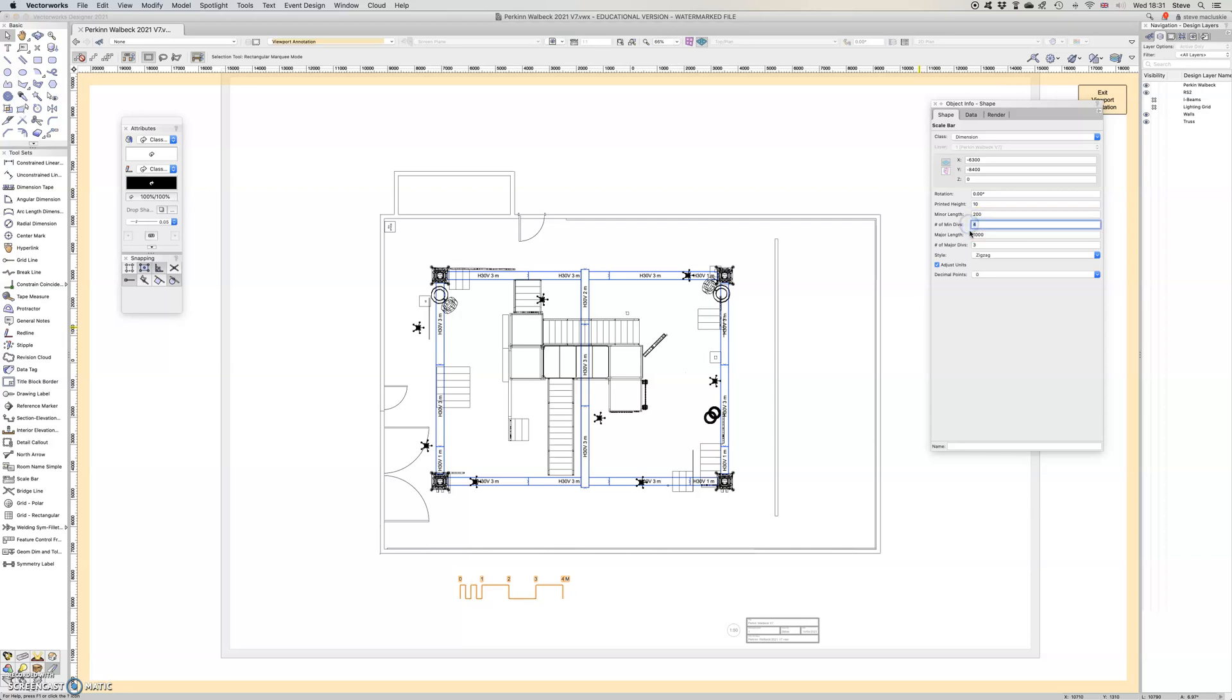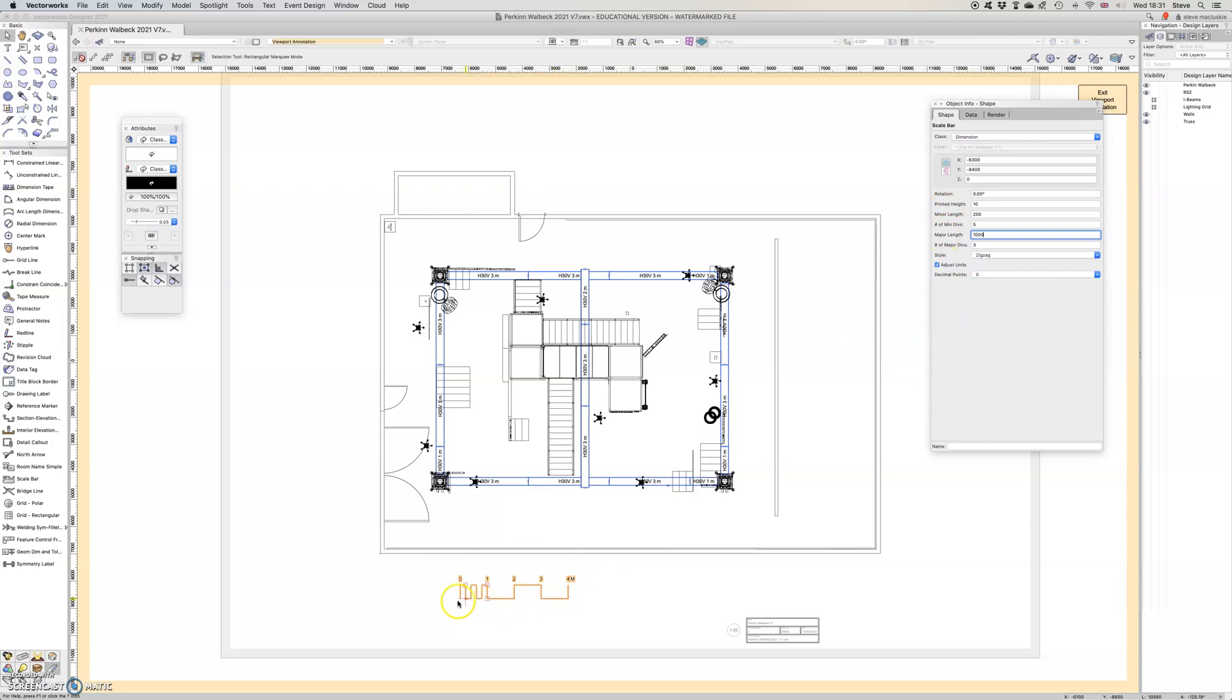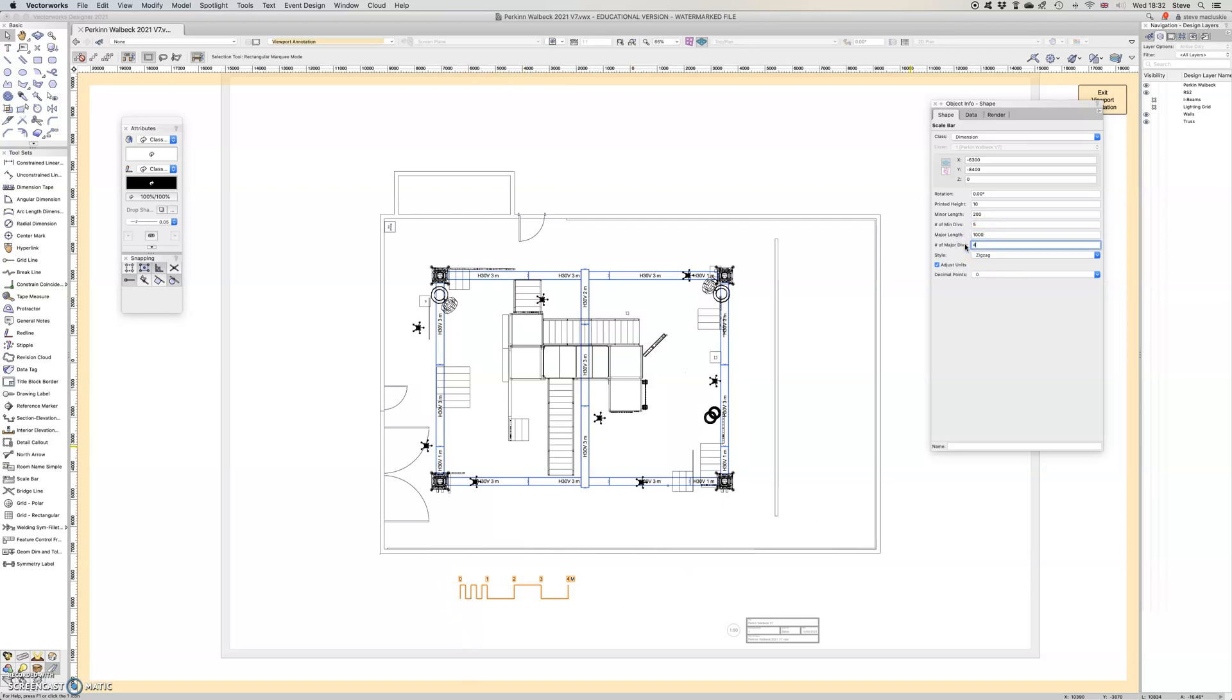Major length is one meter, it's good to put a couple of one meter ones on so you can put your scale rule along there and check, and there's three major divisions. Again, if I wanted four it's quite easy just to add on.